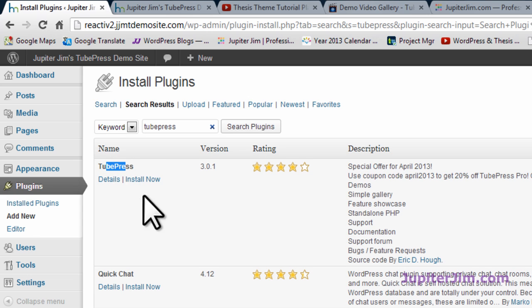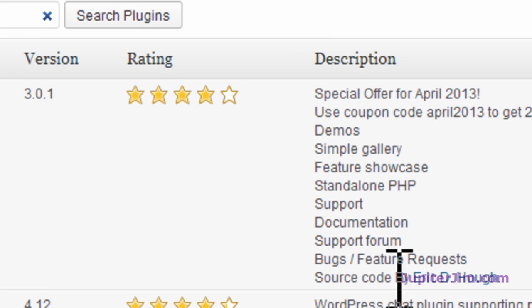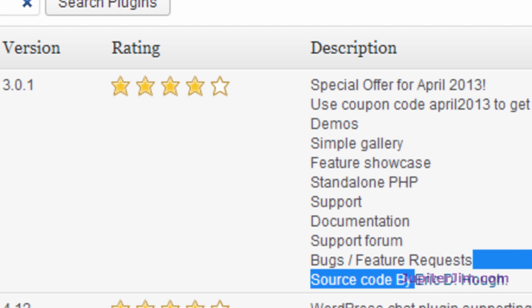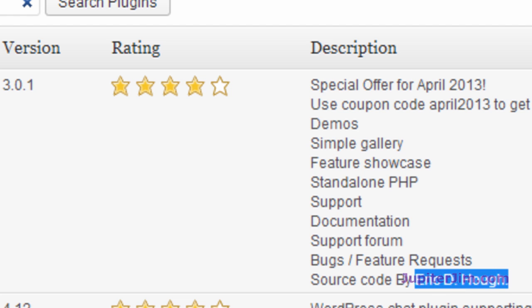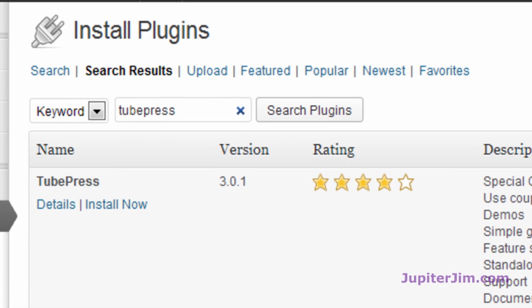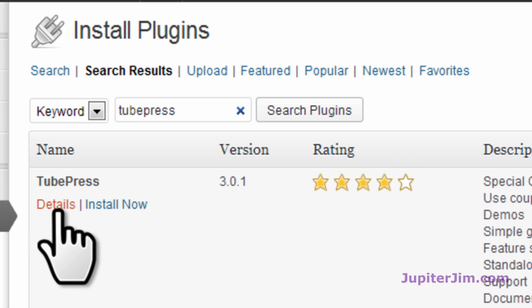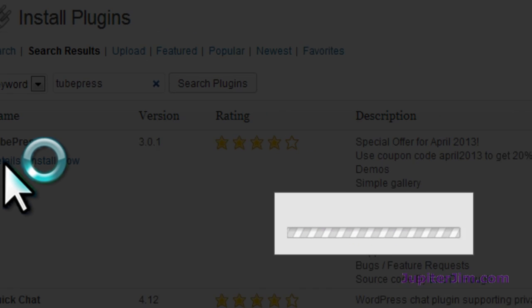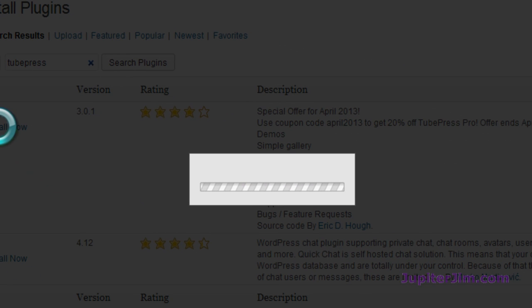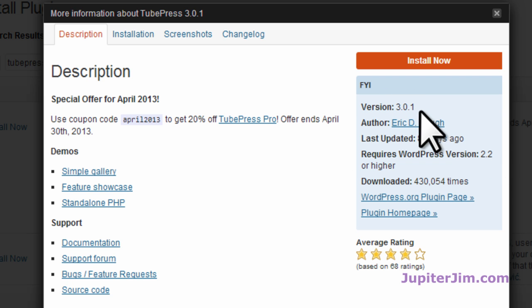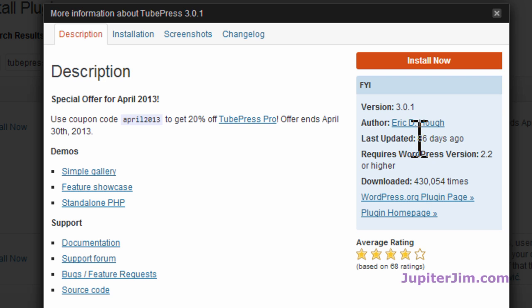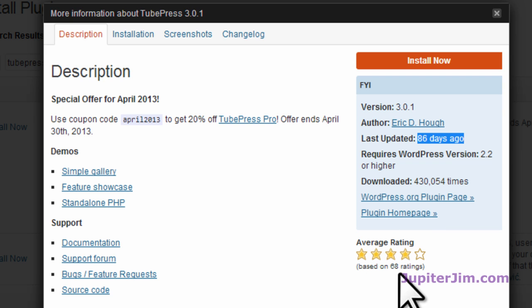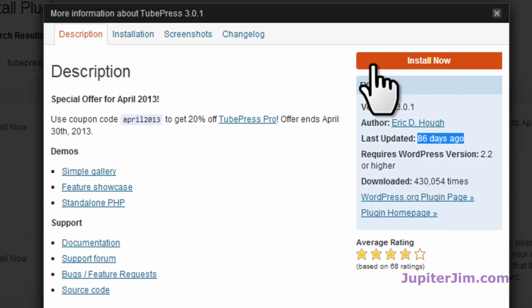And there it is. It says TubePress. If you go down here, it says it's by Eric D. Hoe or Huff, depending on how you want to pronounce it. I always like to, before I download, look at the details to see if it's updated and the quality of the plugin. And I just want to get you in the habit of doing that. So we're on version 3.0.1, we've got the correct author. It was updated 86 days ago, that's a little less than three months ago. It's been downloaded almost half a million times. It's 4 out of 5 stars out of 68 ratings. Looks good. Let's go for the install.